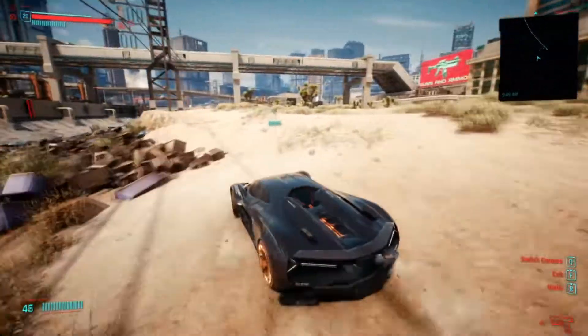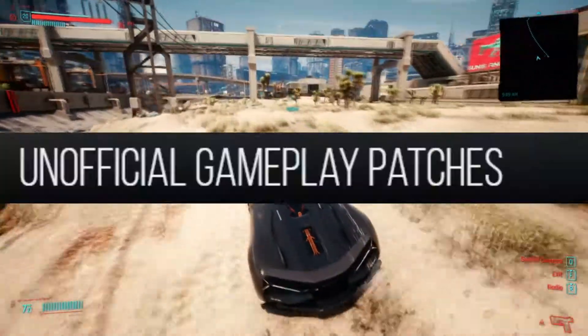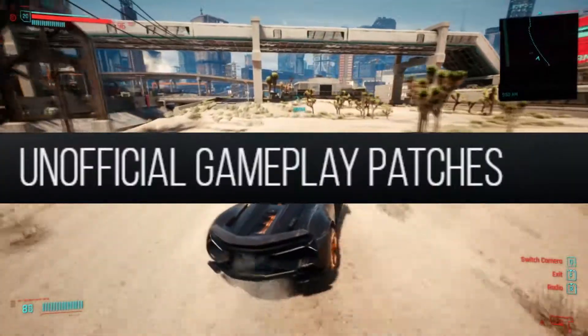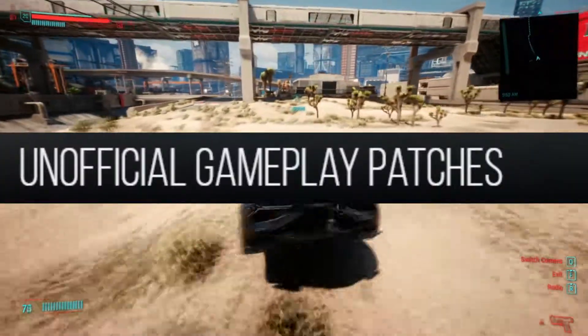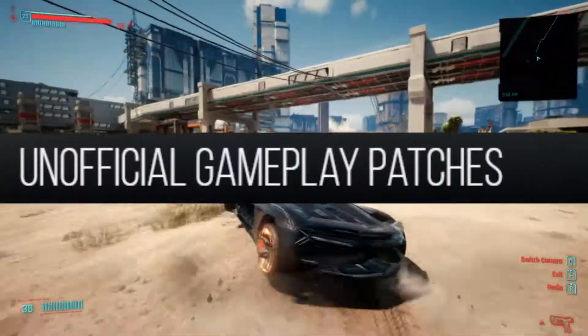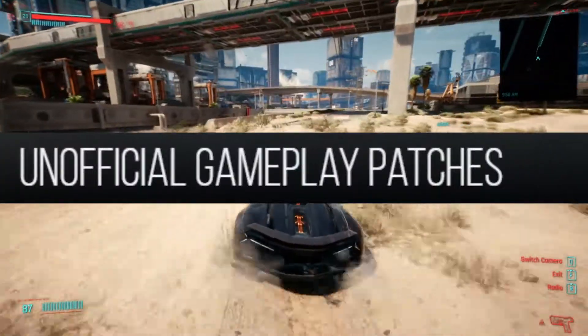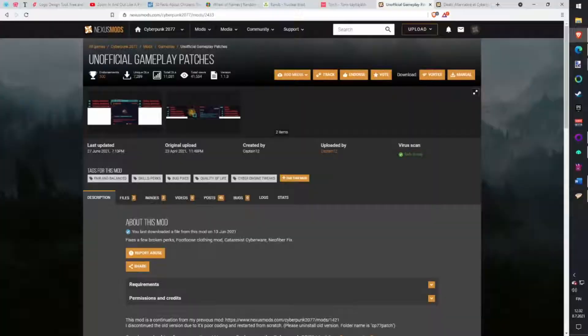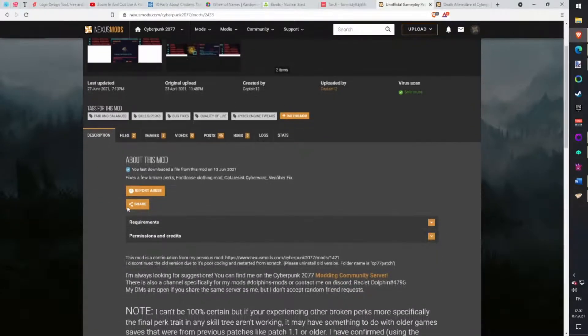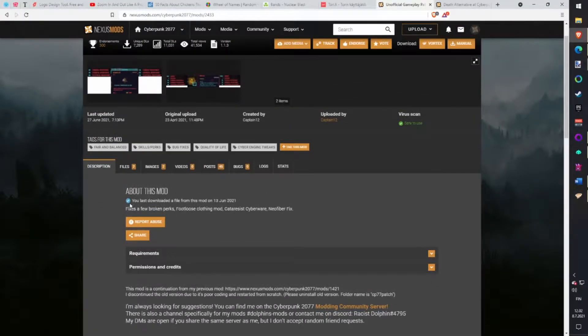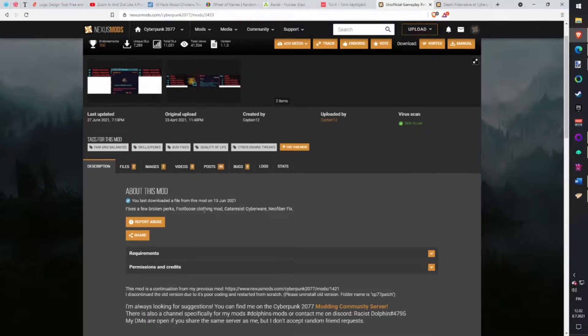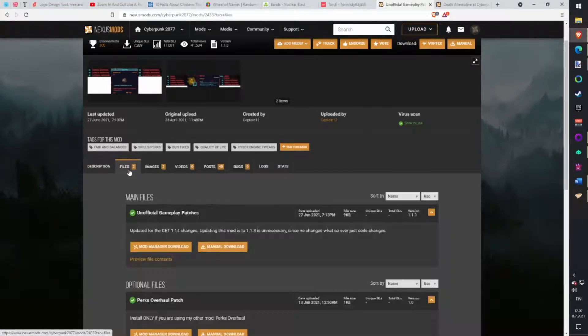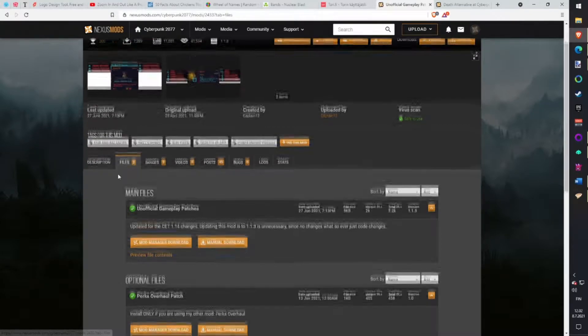First on our list is Unofficial Game Patches. This mod will fix major bugs in game like perks which don't work as they should, cyberware parts and other few things. Fixing bugs like simple typos in actual game code which just happened to stay in the final game. Download with Vortex.